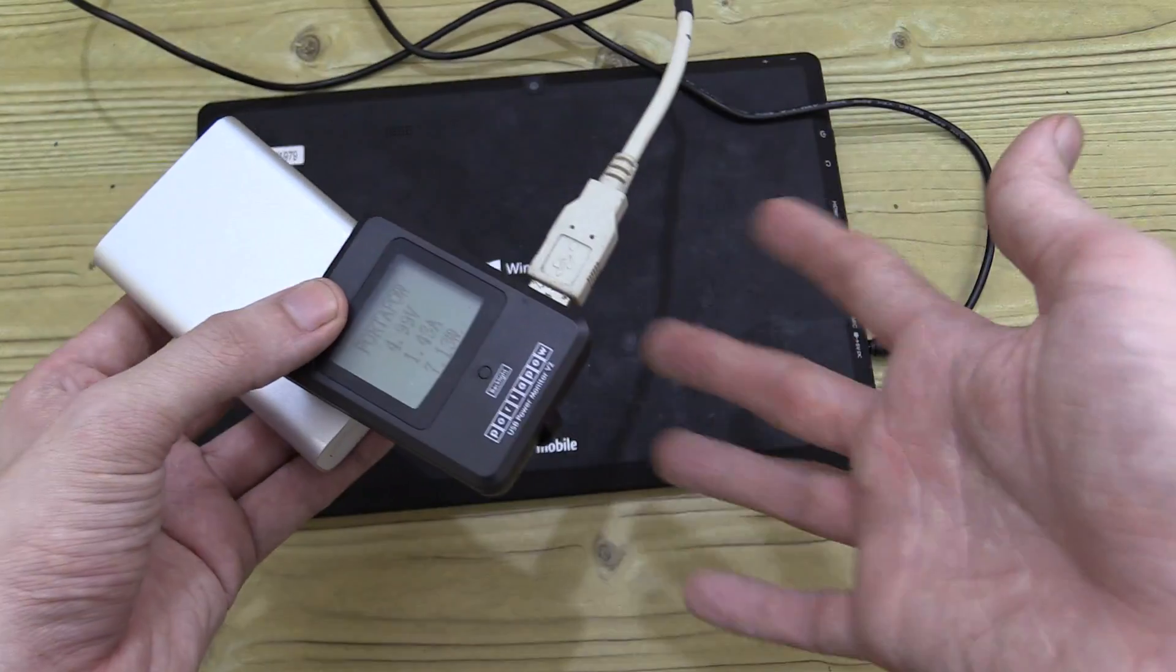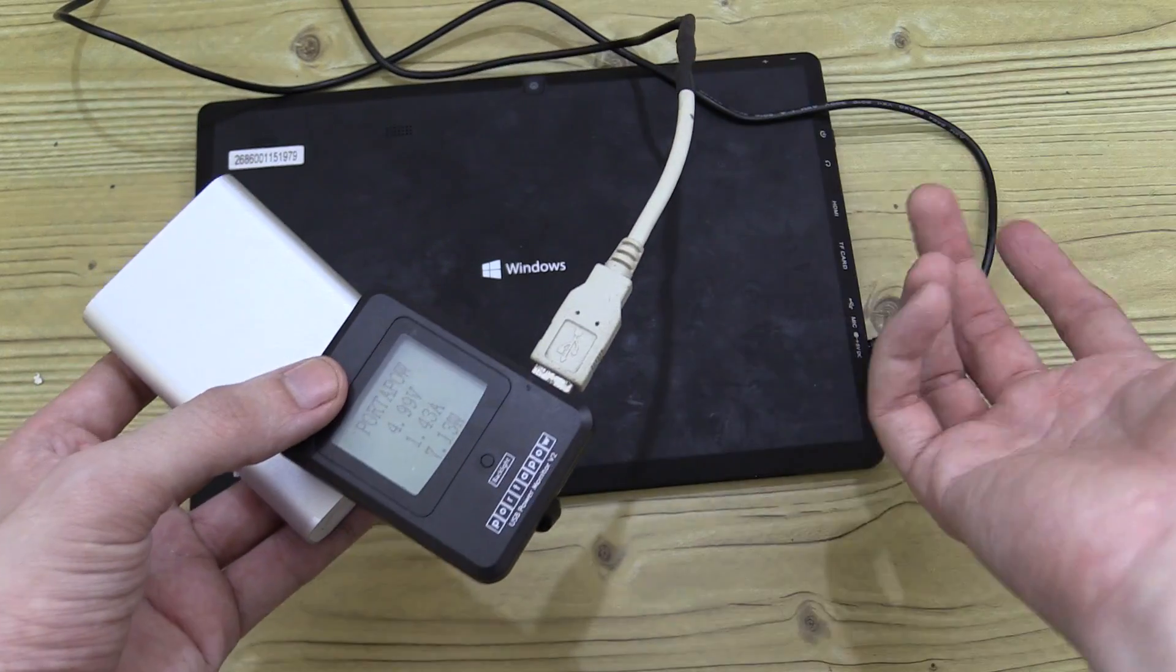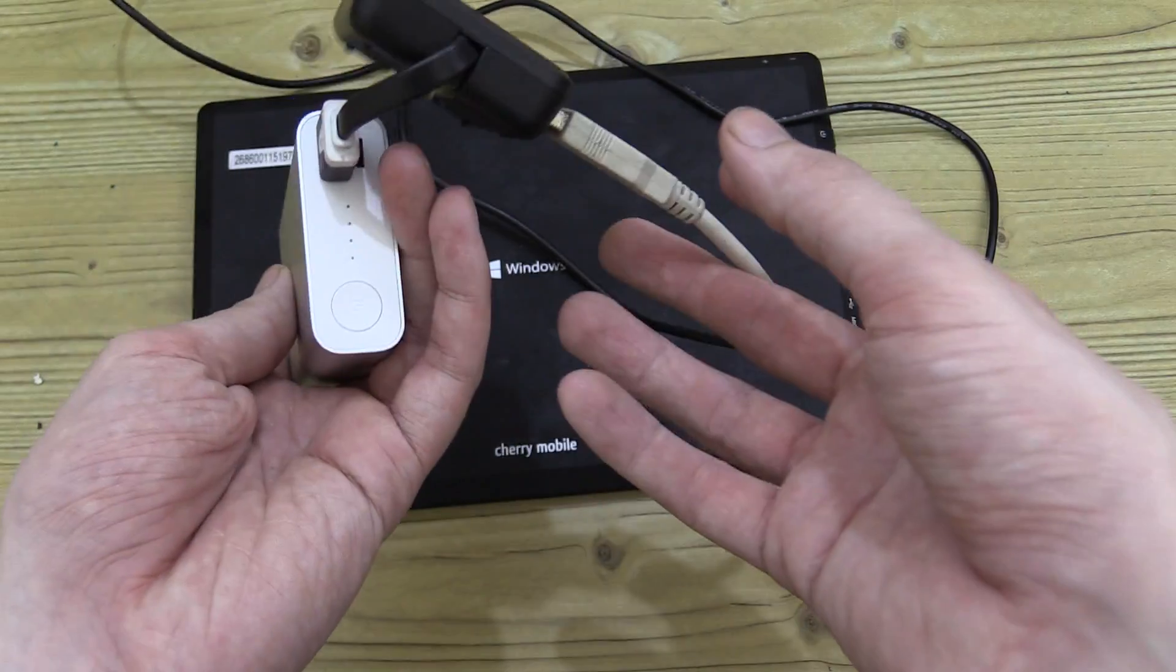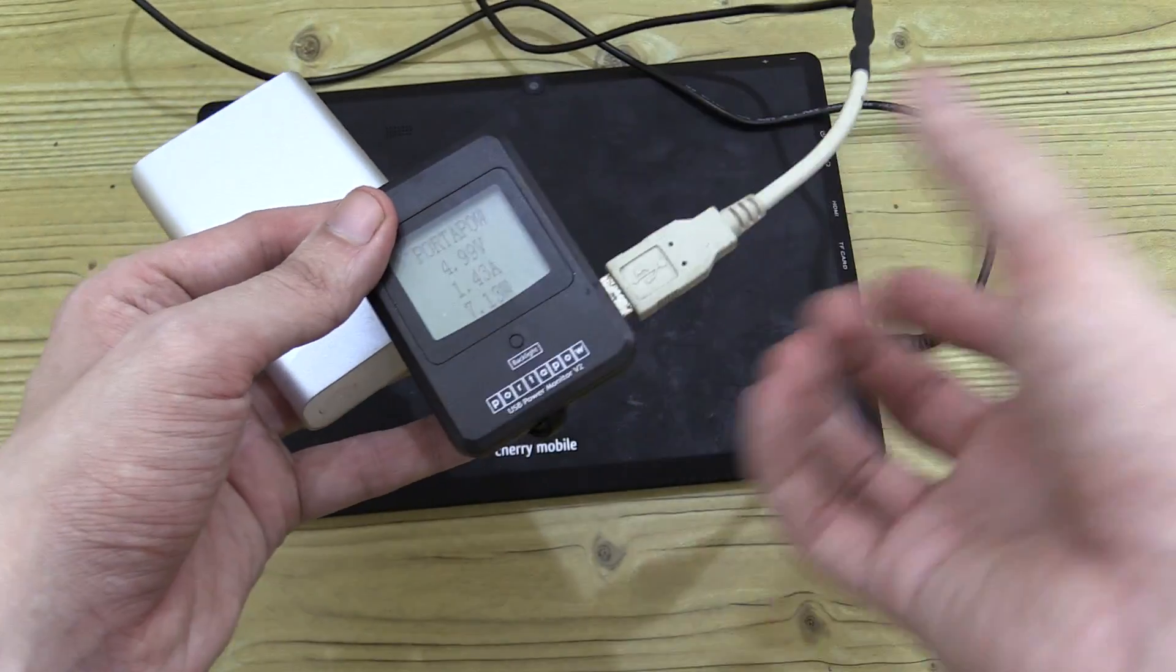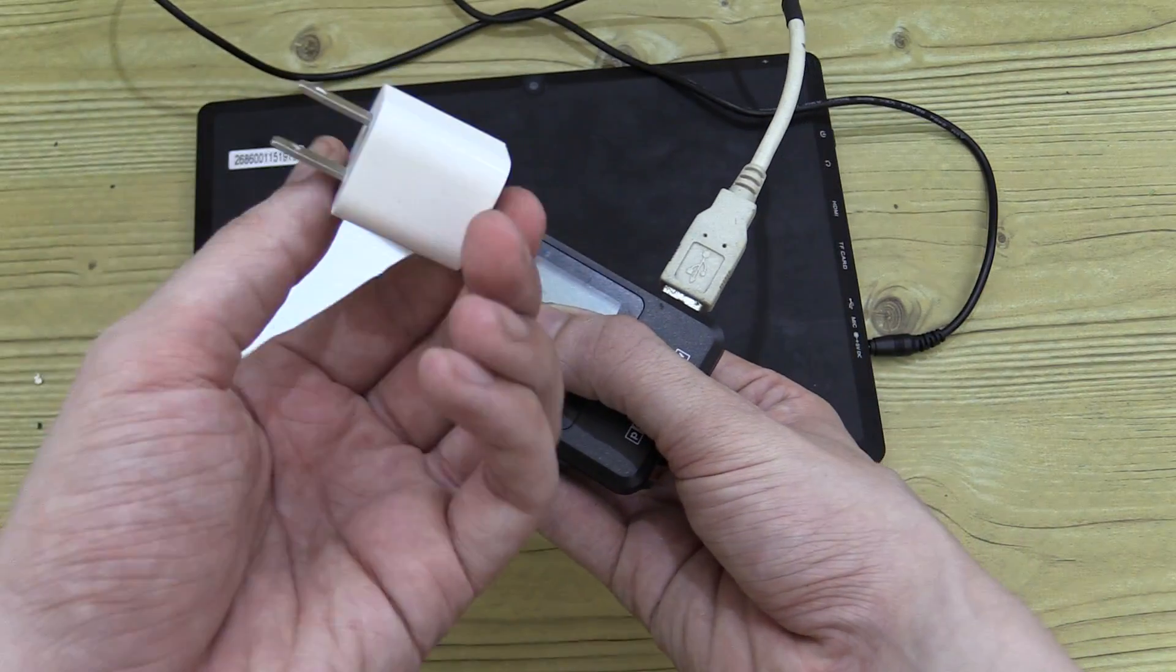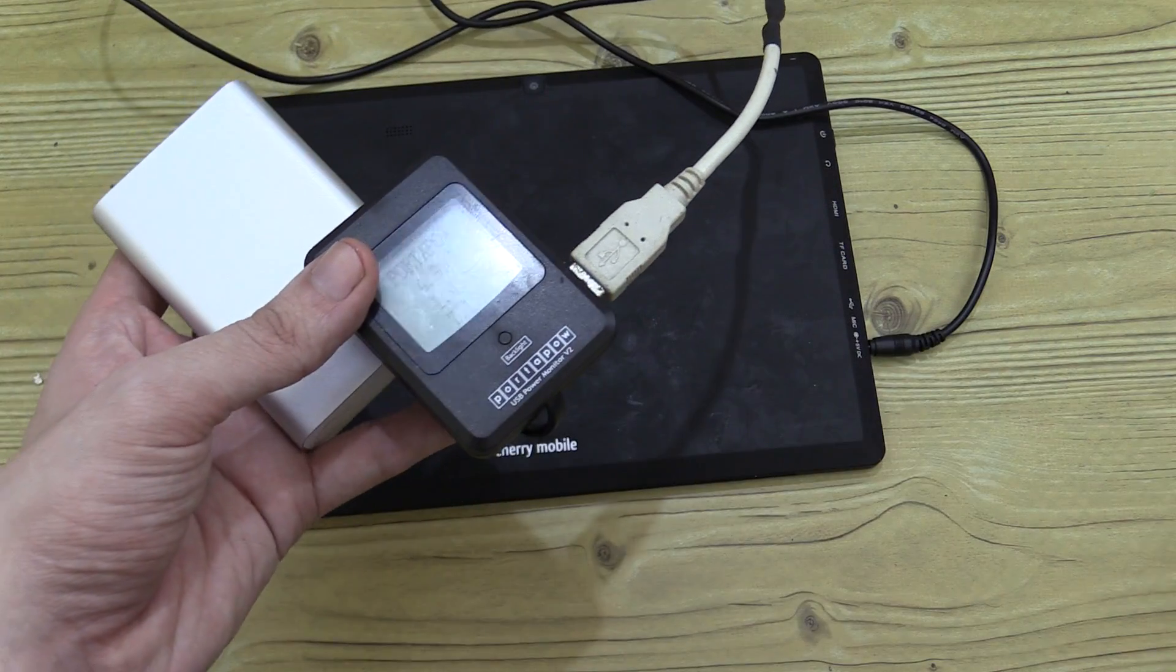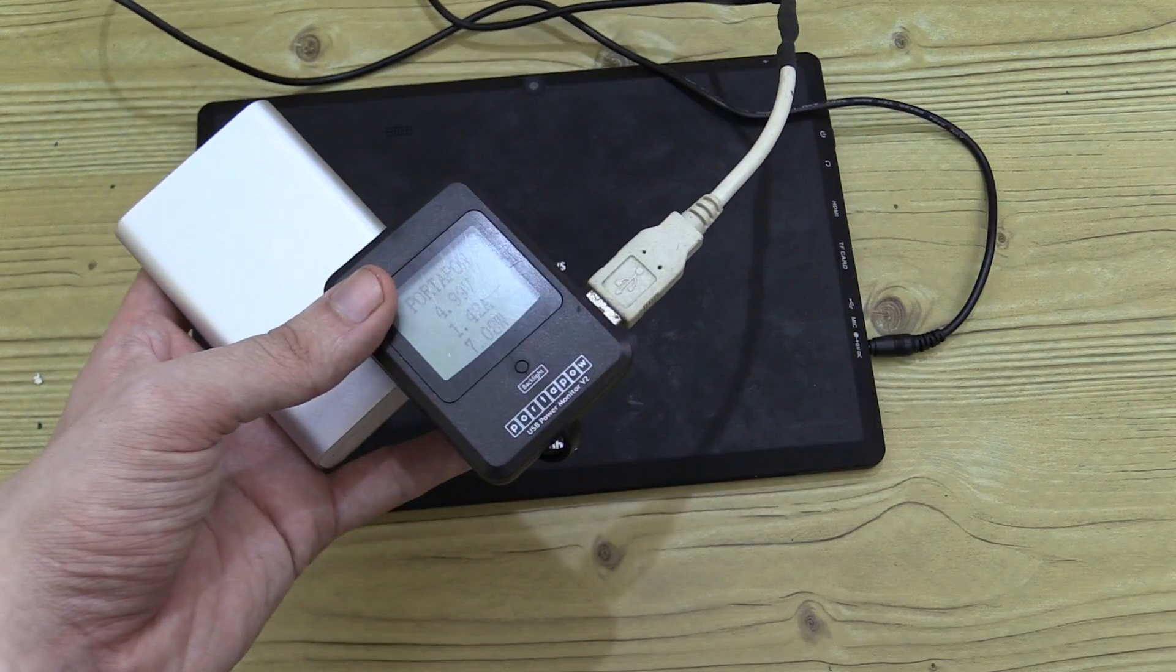So the good thing about this is that I now have a lot more opportunities to charge this. I could plug it into a computer, I can plug it into a portable power pack when I'm out and about, I can plug it into a regular wall AC USB adapter like this. It's a lot more convenient and a lot more options than just the original charger that they give you.